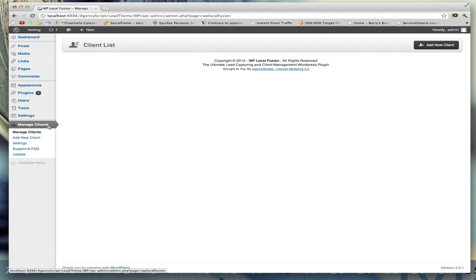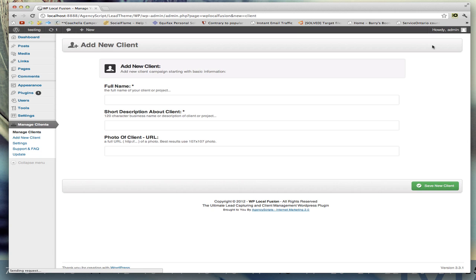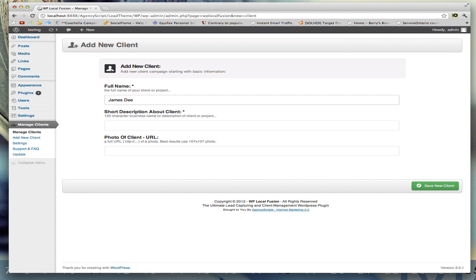...says manage clients as the actual tab on the side here. Go to add new client and you want to add in their name. So I'm going to use James Doe as the full name. A short description...